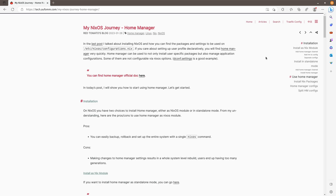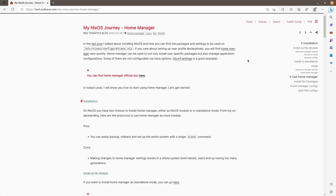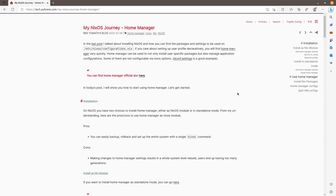On NixOS, you have two methods for installing home manager. The first one is called install as a Nix module, which means you put home manager inside your configuration and manage everything with one command: nixos-rebuild switch. The other way is by installing it as standalone mode. After installation, home manager will be a separate package and you will have access to the home manager CLI to manage all the configurations. So you use nixos-rebuild for the system configuration, and home manager switch for home manager configurations. I would like to show you how to install home manager as the Nix module first.